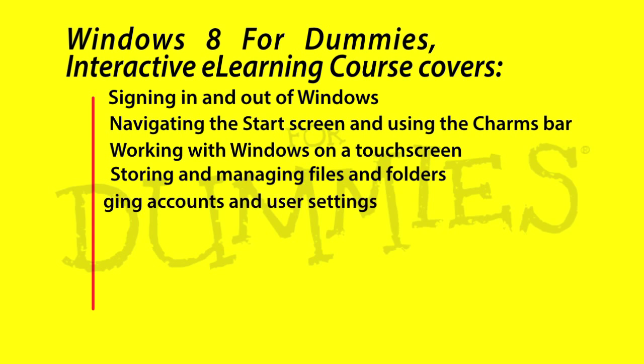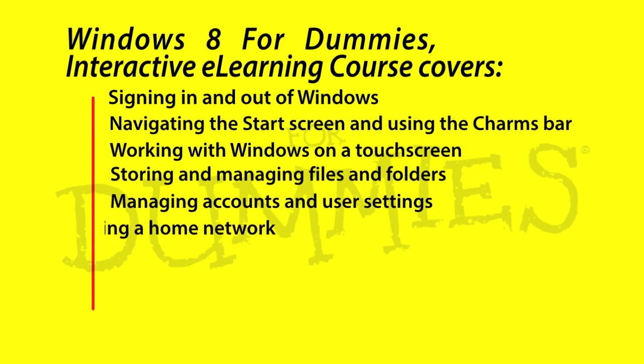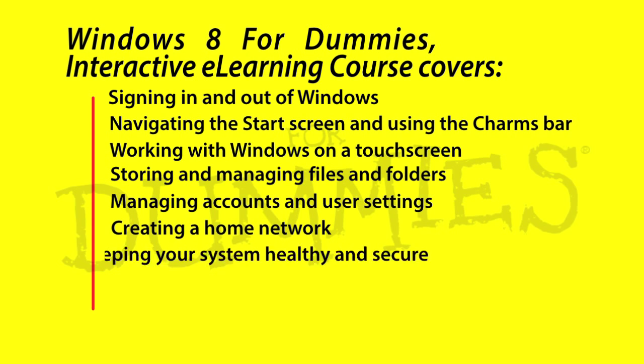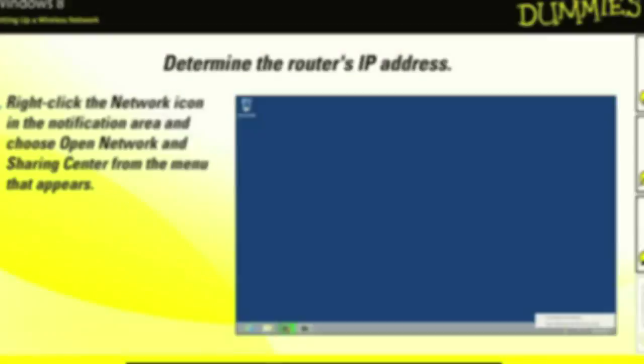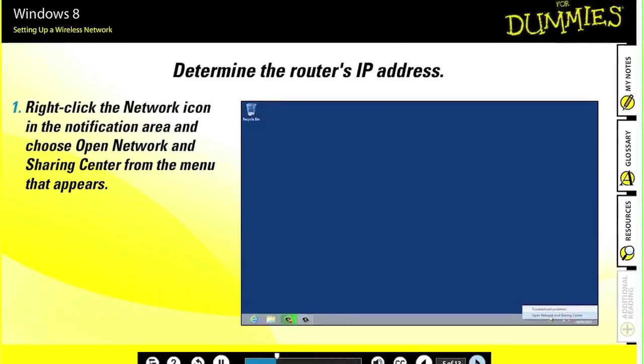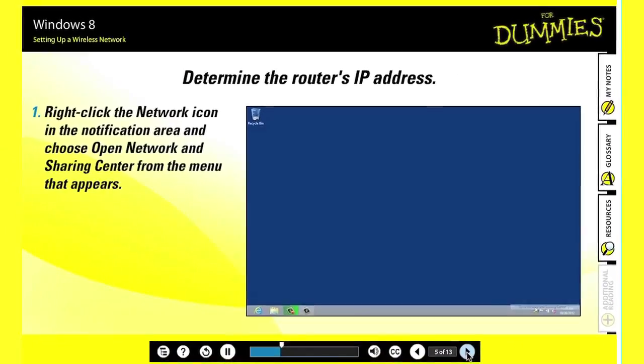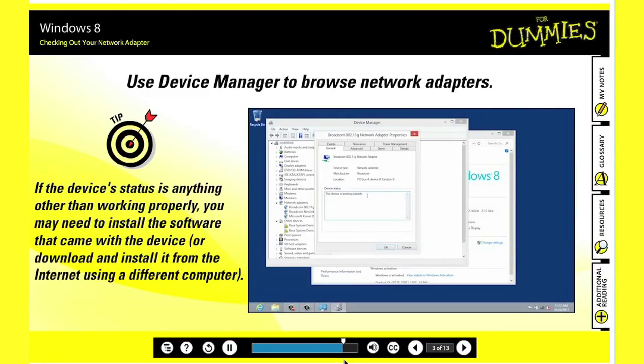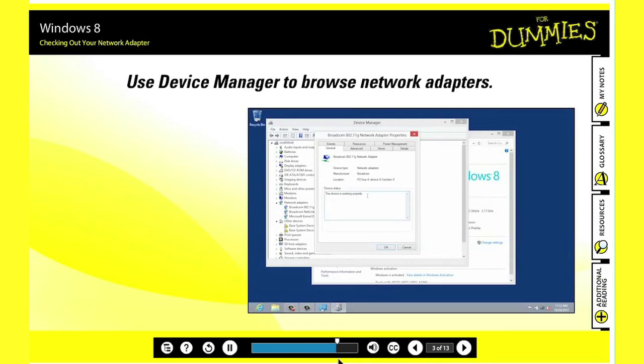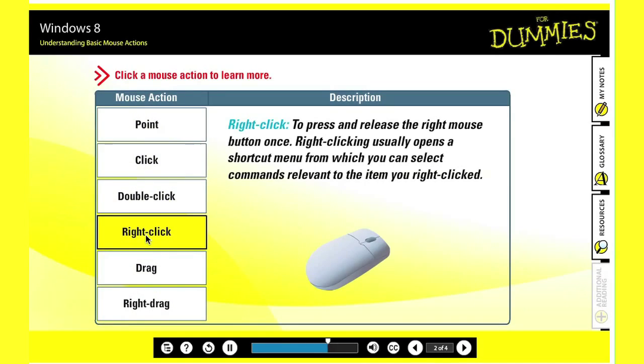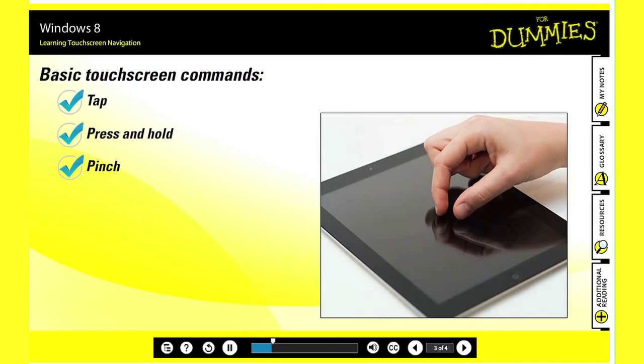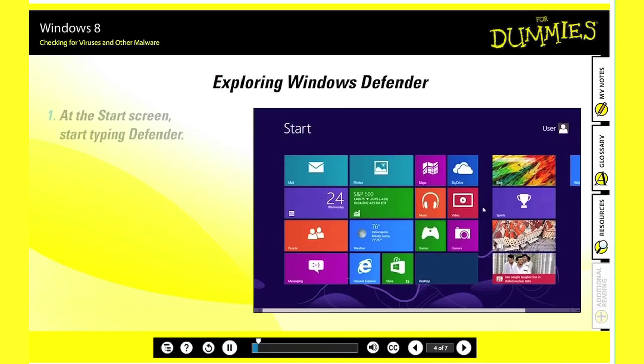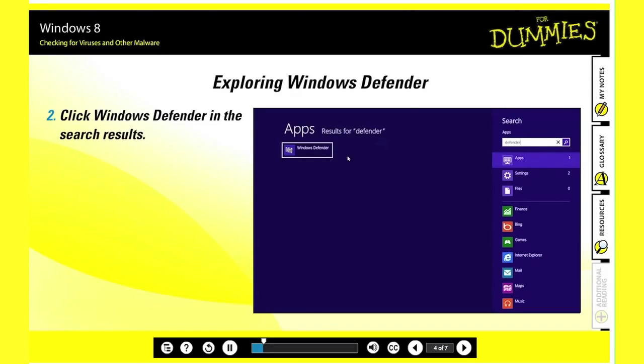This 4 Dummies online training course includes clear tutorials, integrated step-by-step multimedia instructions, great tips and how-to information that will get you on your way to success. Exactly what you would expect from 4 Dummies.